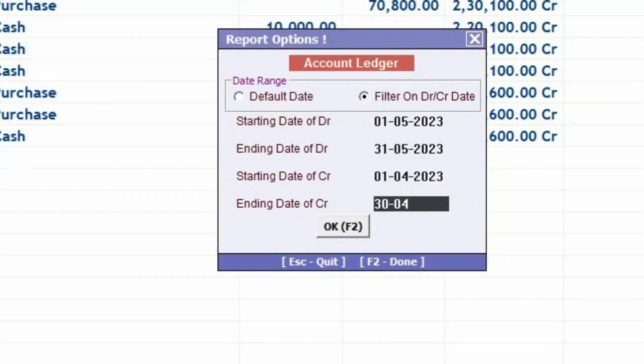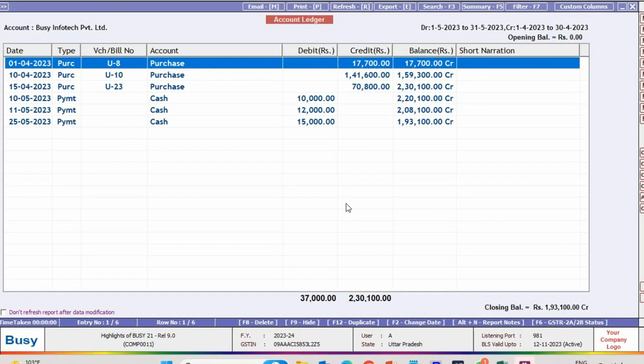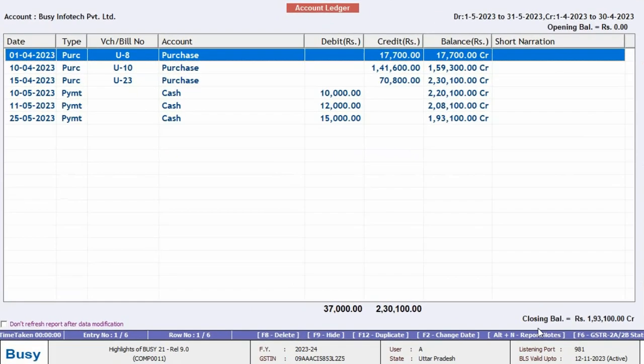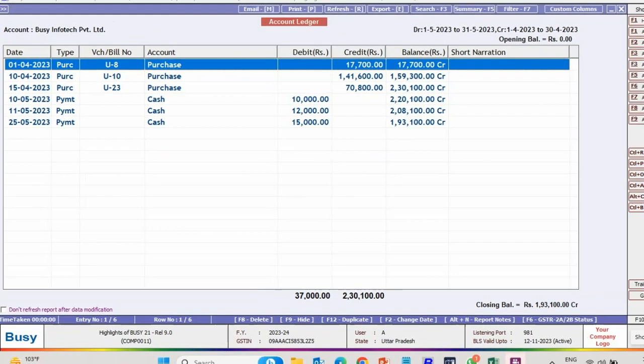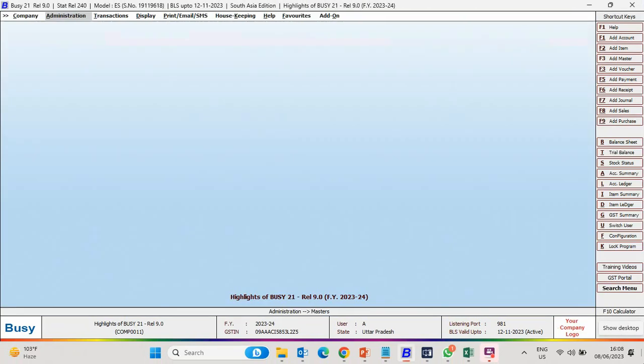Click OK button. And now you can see, as per the date range specified, Credit and Debit Entries are filtered.